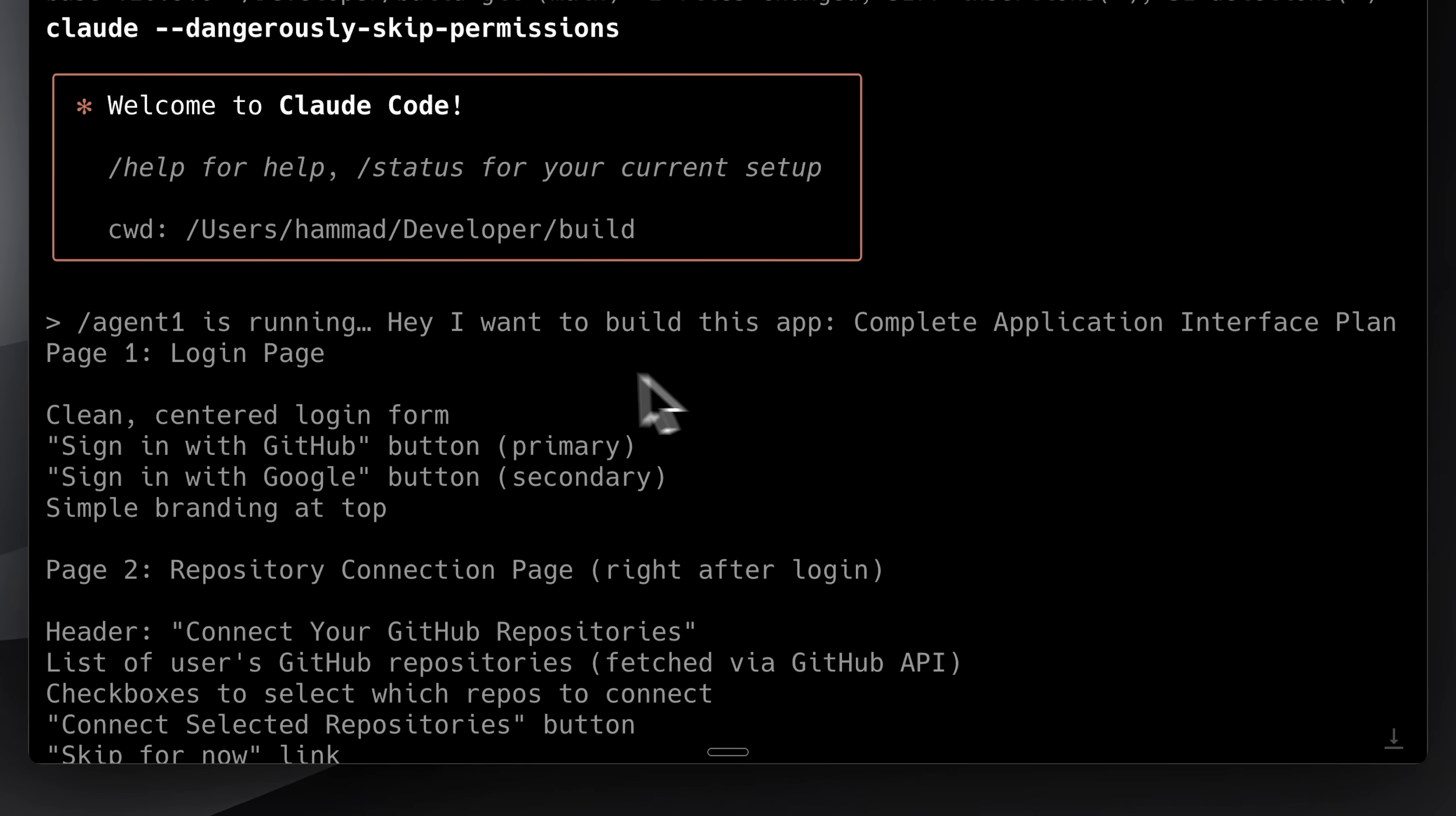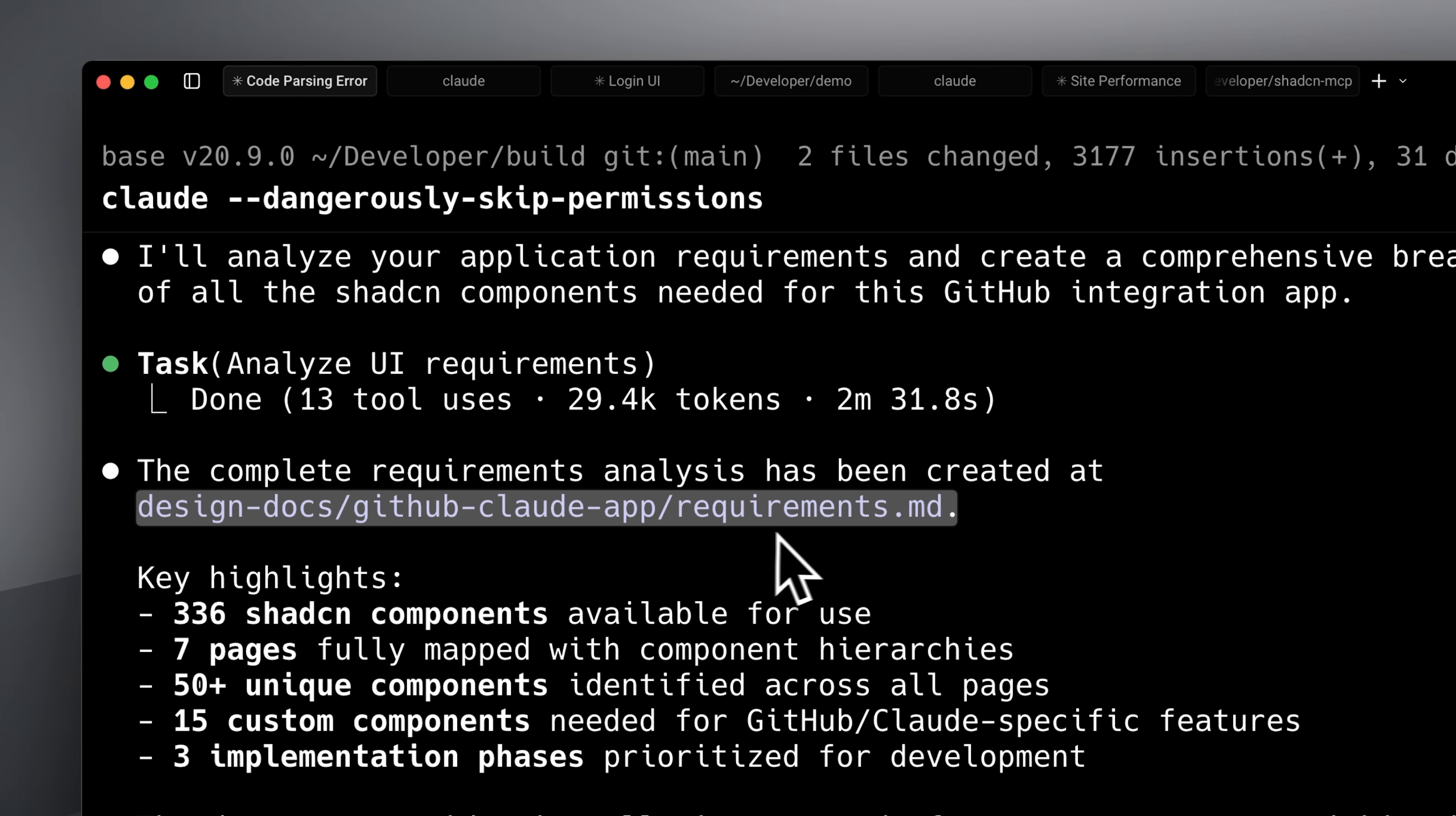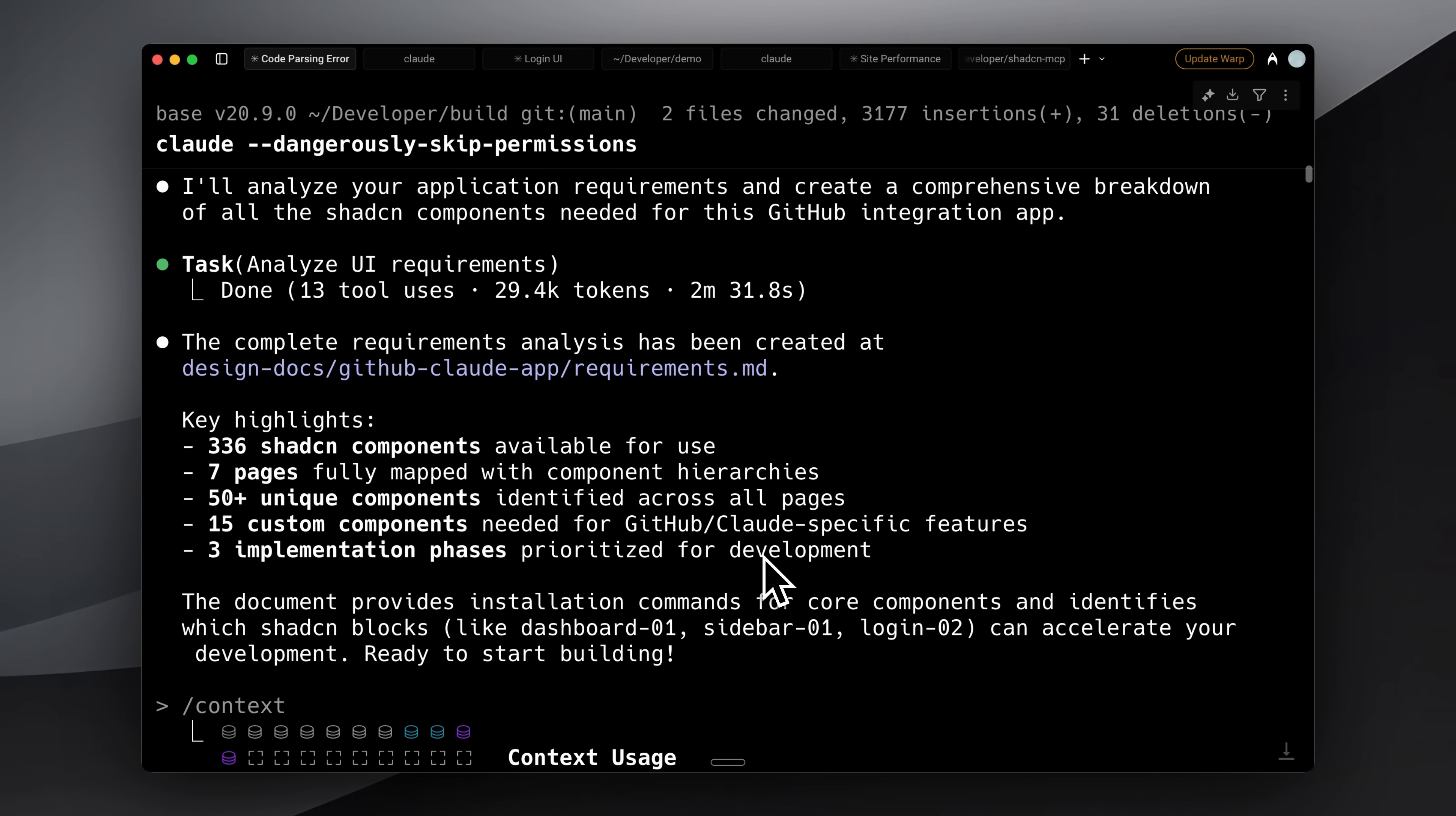I started with the first agent. I told it I wanted to build this app, provided the page structure and flow, and it created a requirements.md file. It also set up a design docs folder with a new task, in my case, the GitHub Claude app. This way, you can have multiple tasks in the same repository, and each one keeps its requirements and component research separate. Claude won't mix them up.